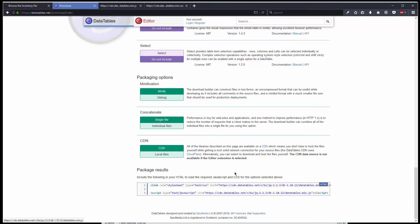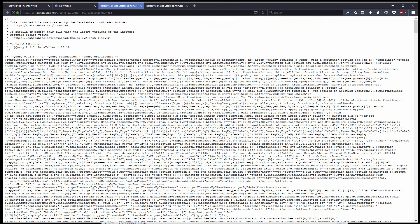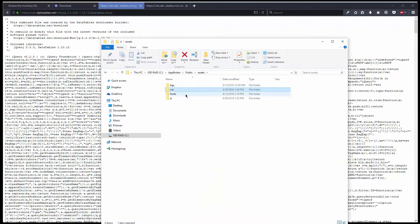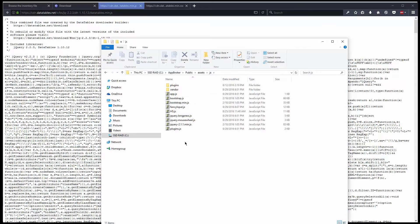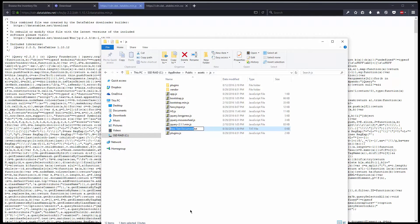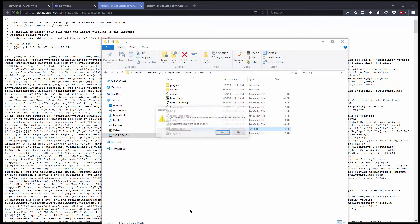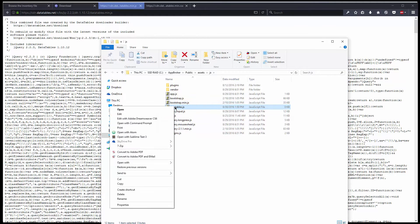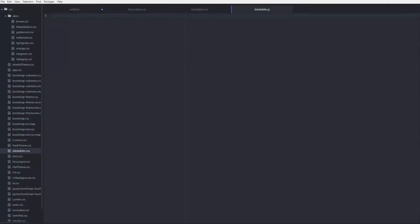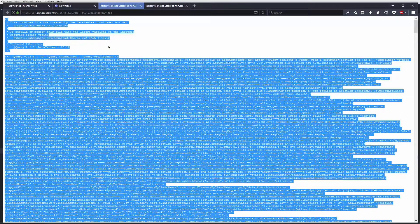Now we need the script itself. I will make an empty file inside my scripts folder. Let's use the same name, with a different extension of course. I will do the same, I will copy this and paste it into that empty file.